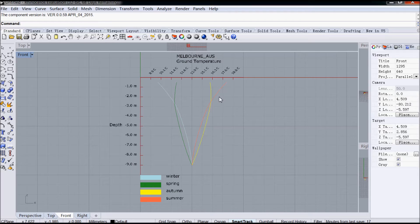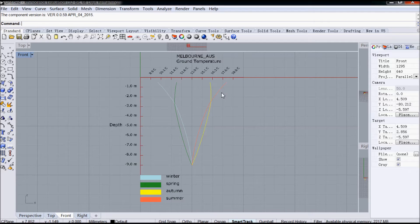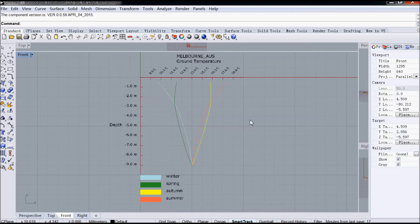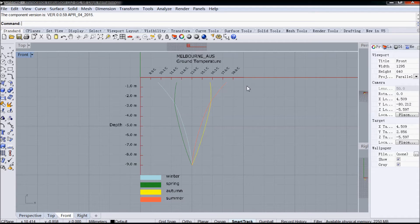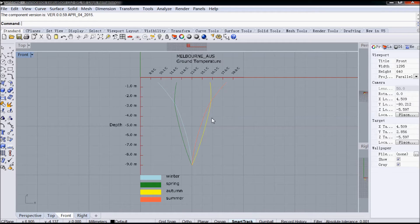Keep in mind that this is coming from the Energy Plus EPW weather files. In those weather files, they actually only give the ground temperature at three depths. The three depths are 0.5 metres, 2 metres and 4 metres. So anything after there is actually interpolated.